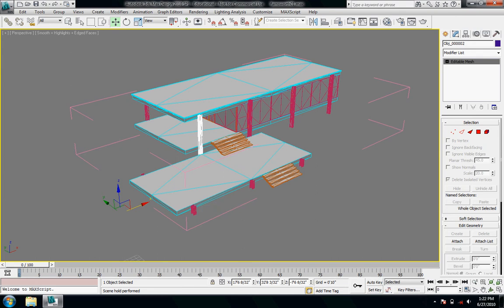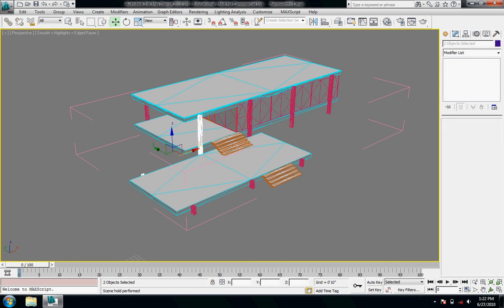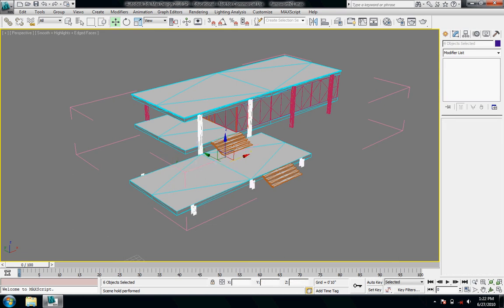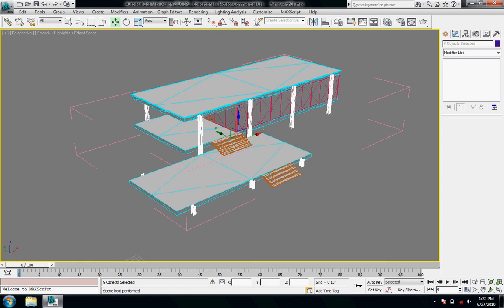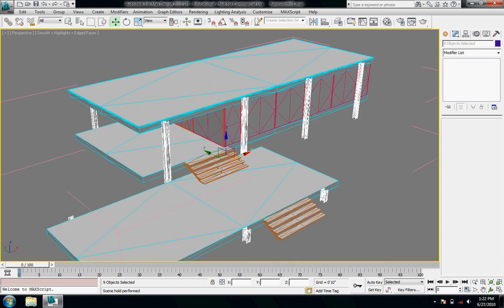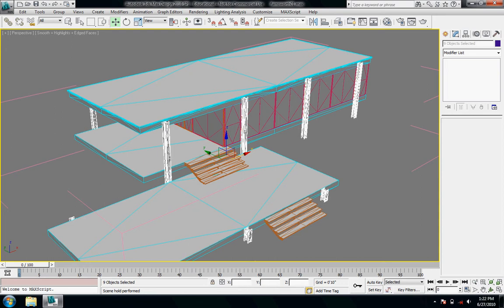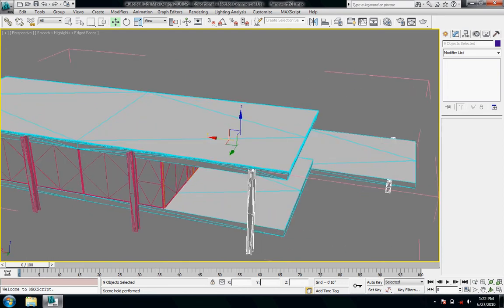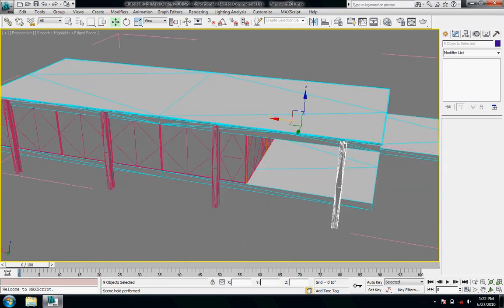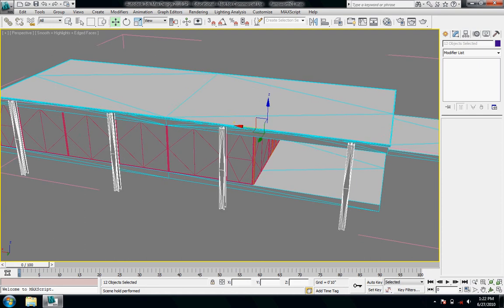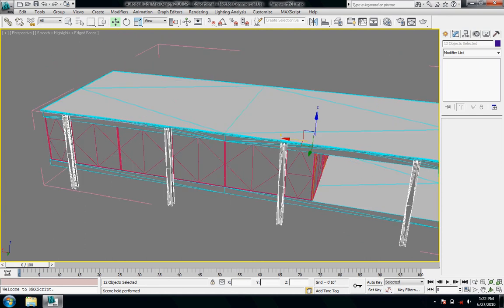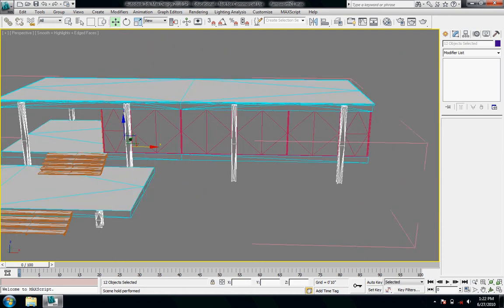So I could select all of the columns by holding down the control key. And do all of my modeling in the group without even ungrouping it.